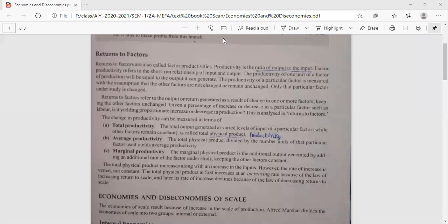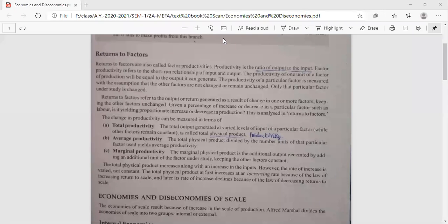Now we have returns to factors. Generally, productivity is the ratio of output to input. As we increase the output, the input has to be increased too. Returns to factors deal with the short-term relationships between inputs and outputs. If you increase the input value, automatically there should be an increase in the output value.